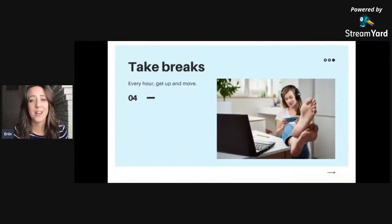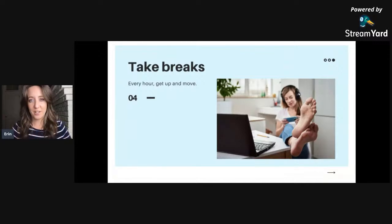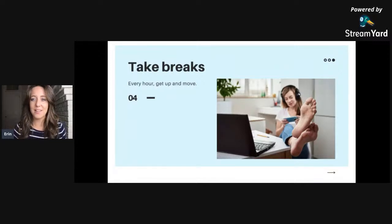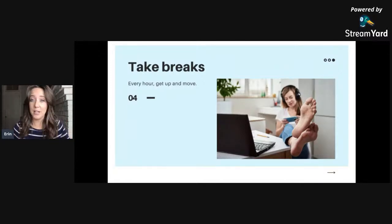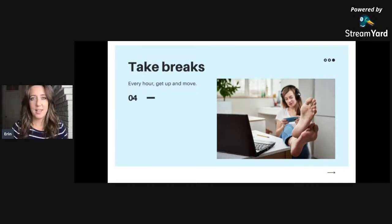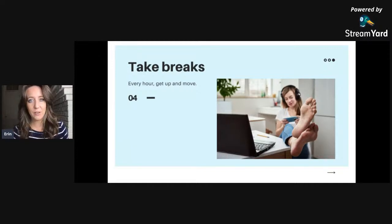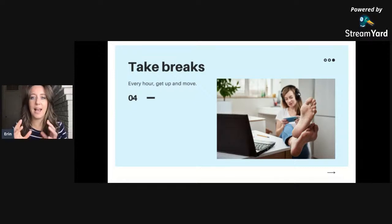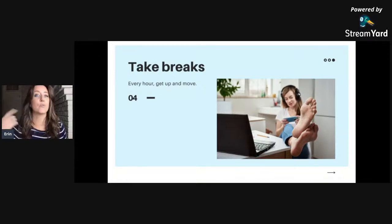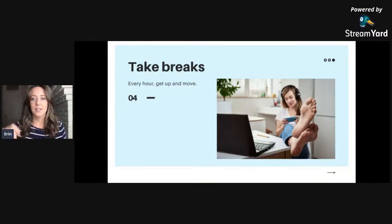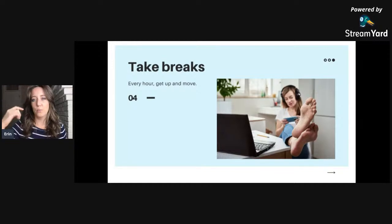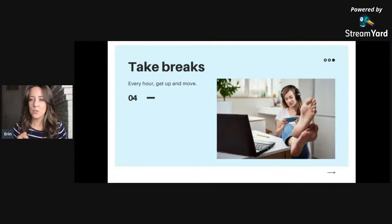Number four: take breaks. Generally we as people are most productive for about an hour at a time, and anything beyond that is kind of a brain drain. So break up your workday into hour blocks if you can on your calendar, or at the simplest version of it, have some sort of a timer on your phone or an app that interrupts you every hour.